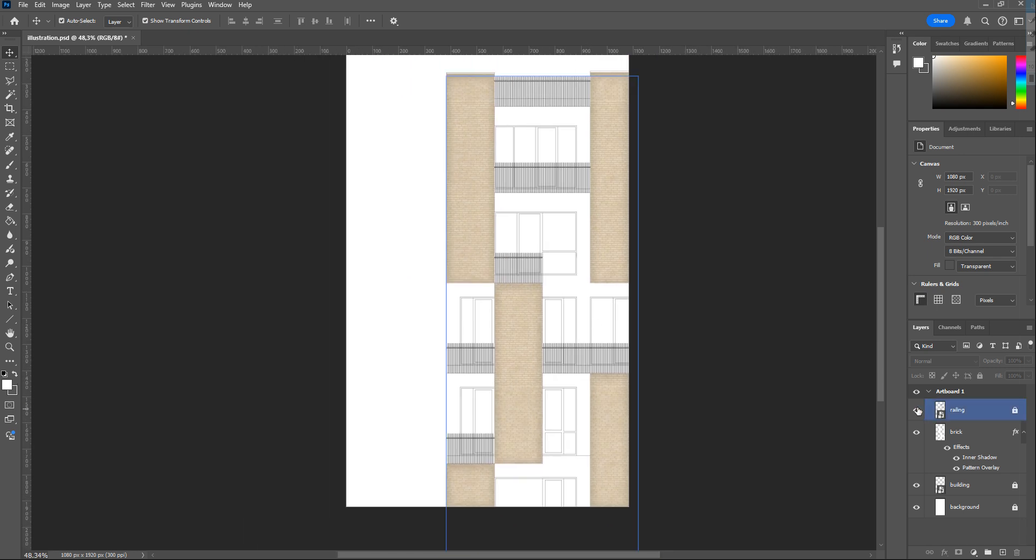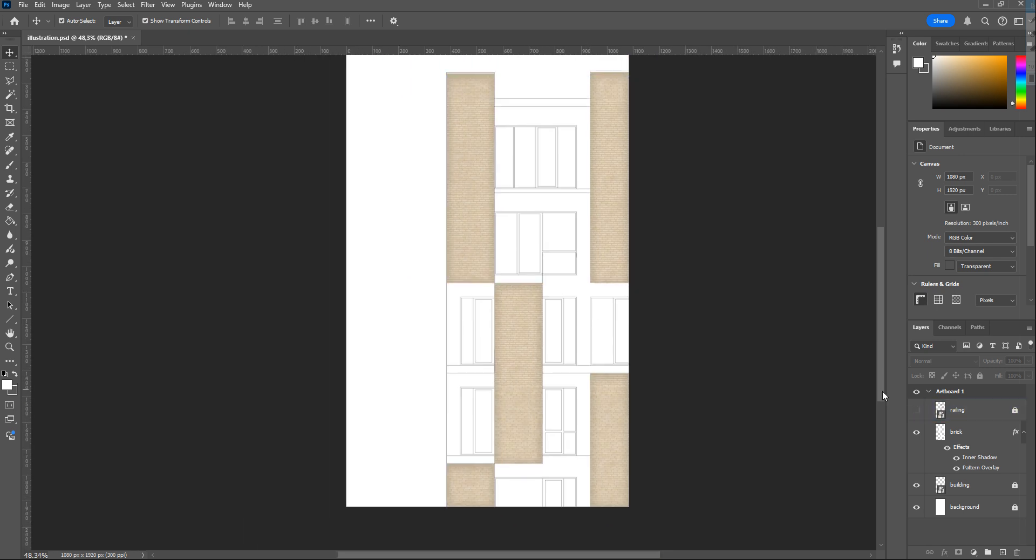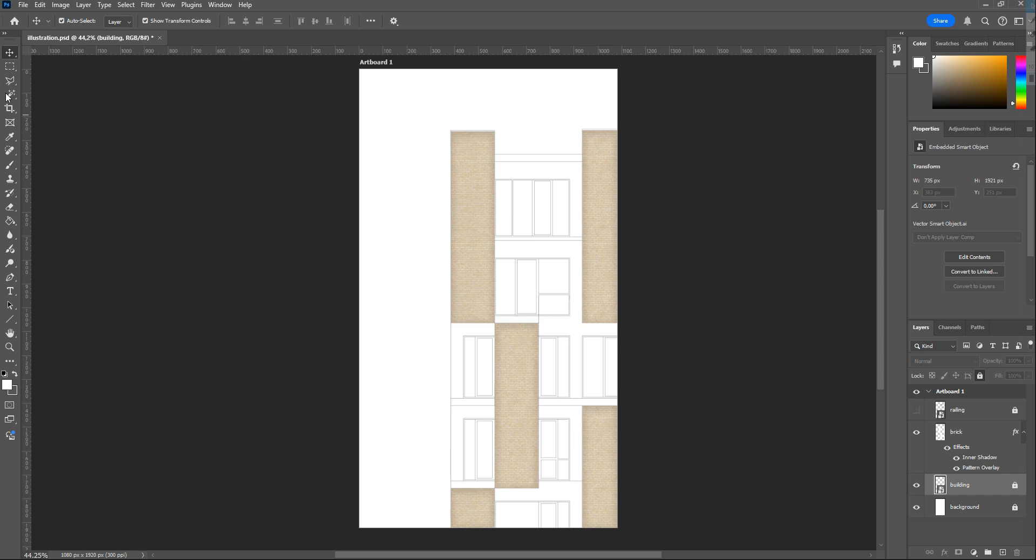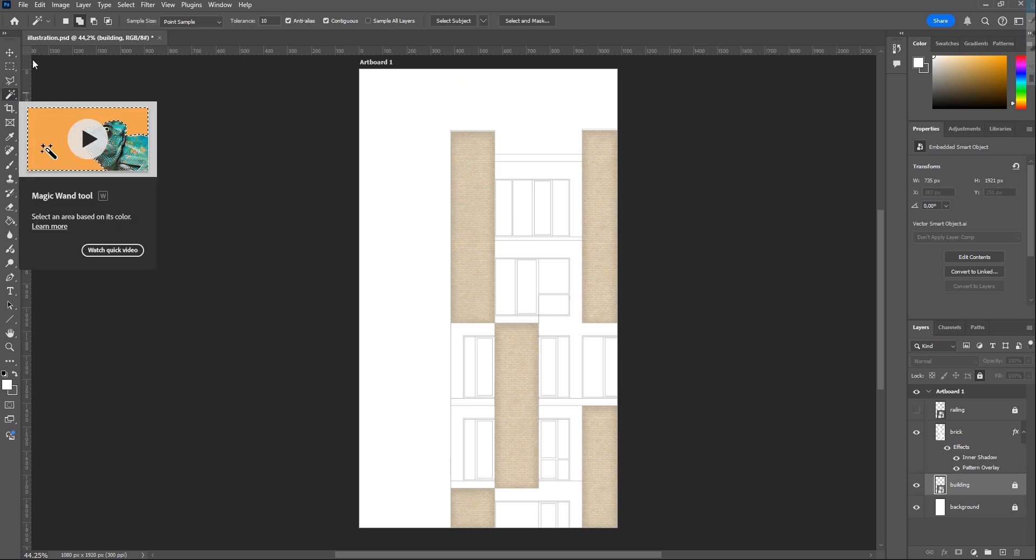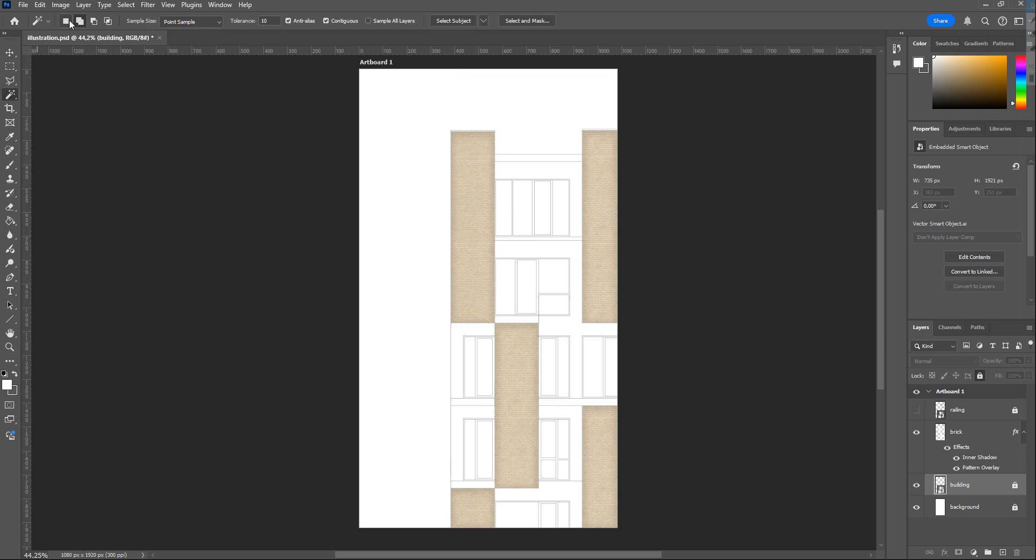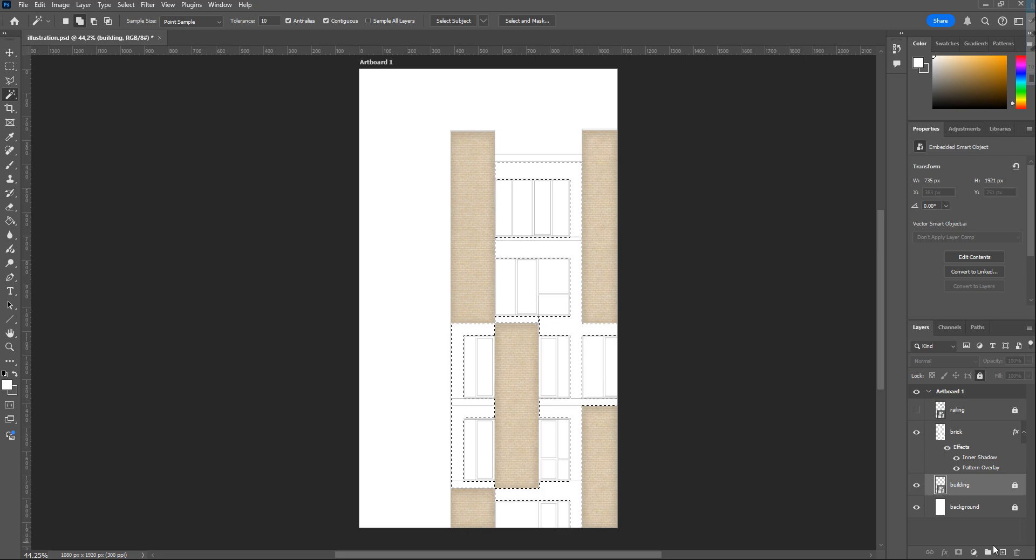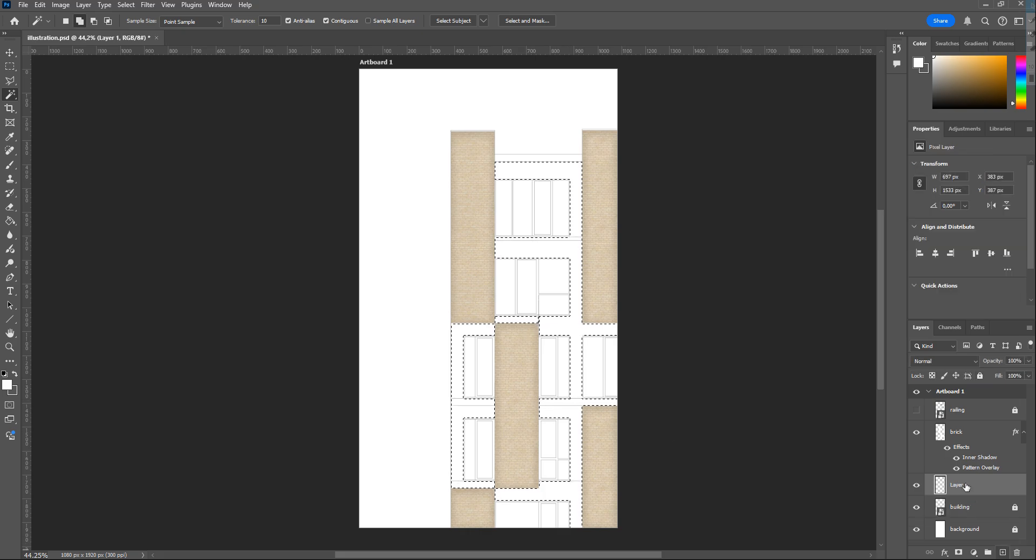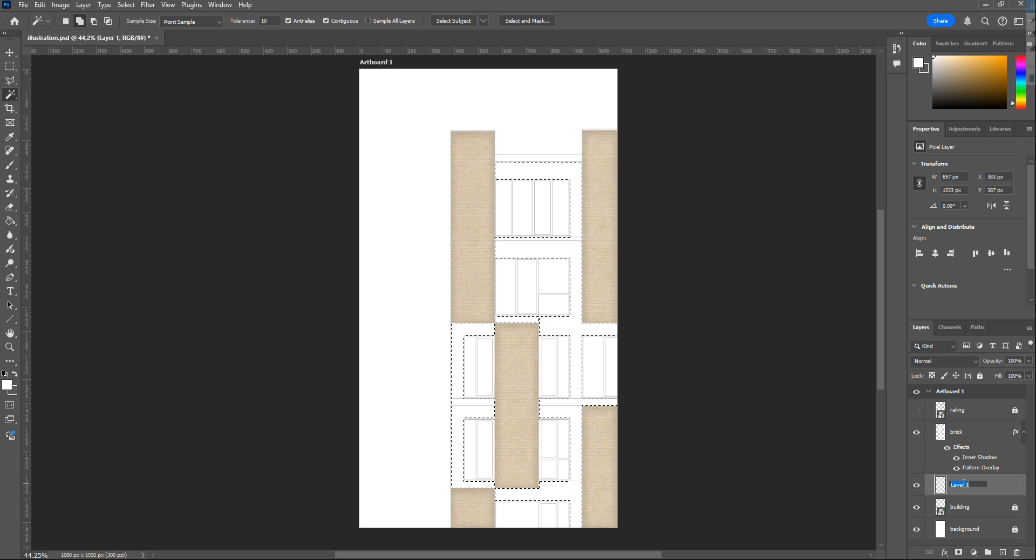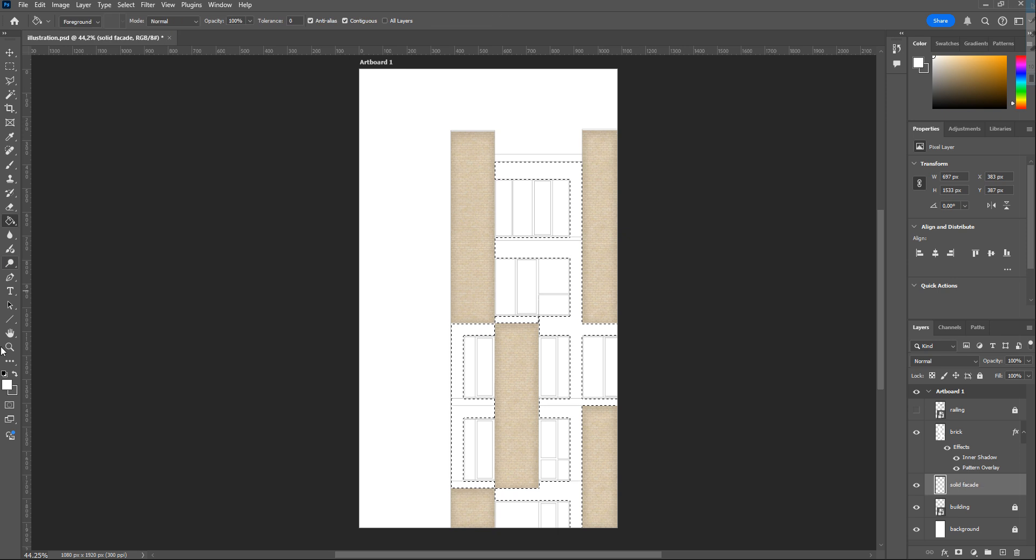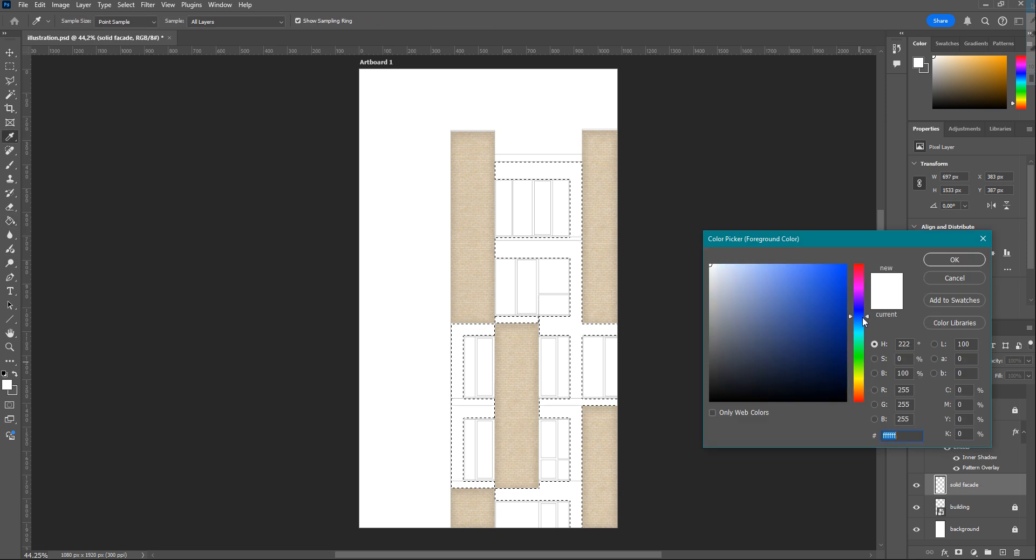For the other parts, I select them again with the Magic Wand tool. Also, to select all of them at once, be sure Add to Selection is on from the toolbar. Again, creating a new layer, and this time I paint some bluish gray.